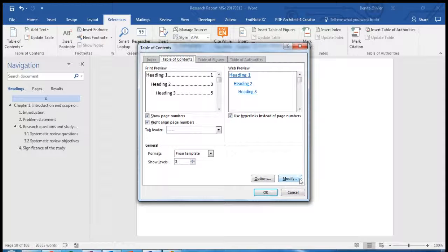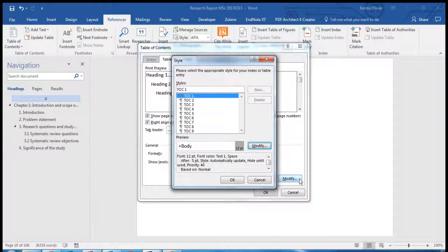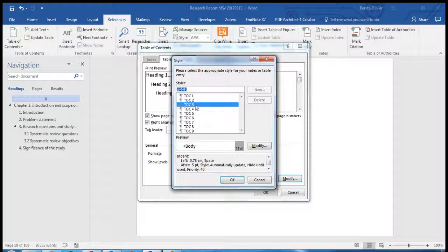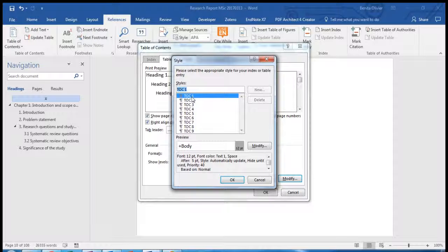Go to Modify. Now you have to modify each of these Table of Contents 1, 2 and 3 in order to modify the three levels which you would like to include into your Table of Contents.